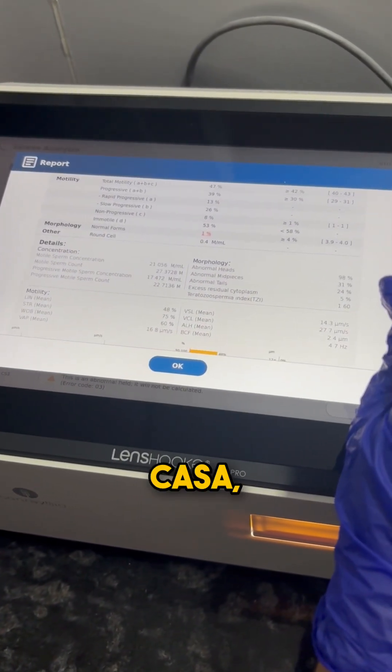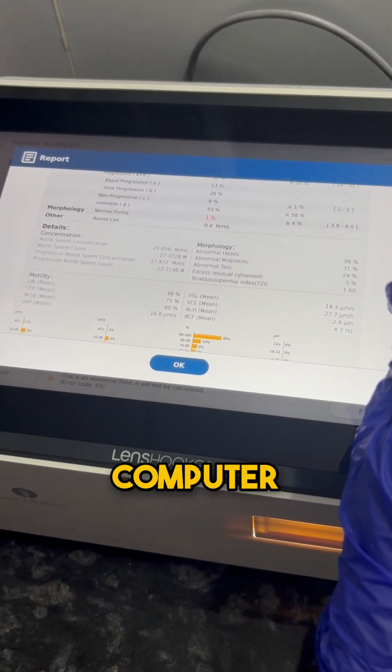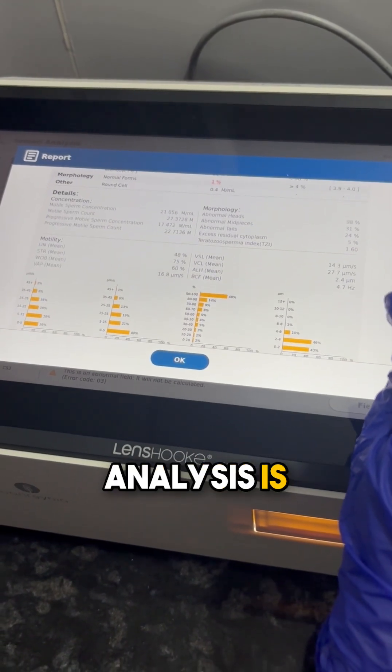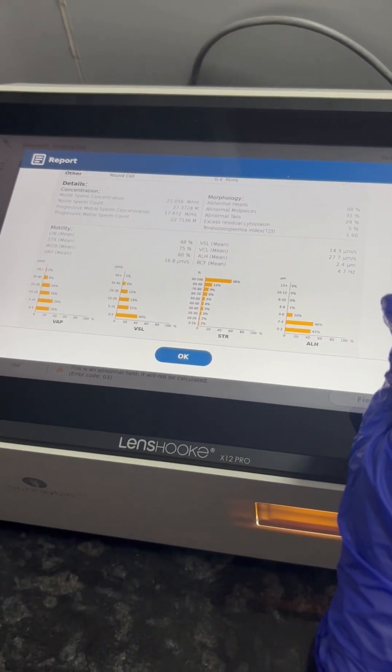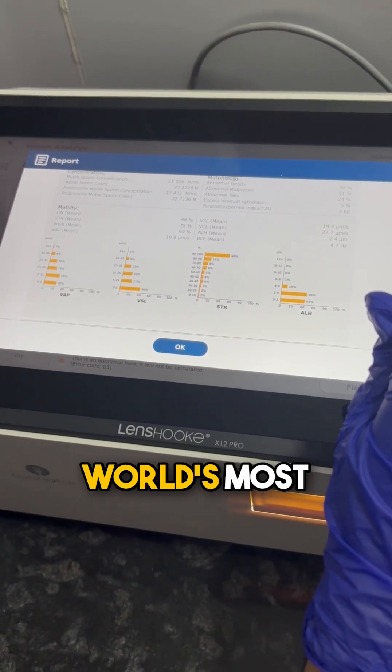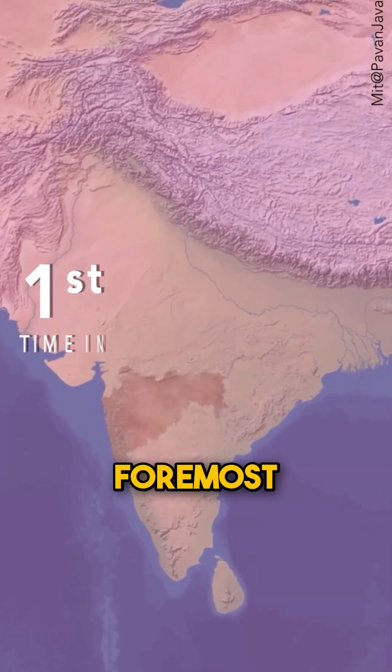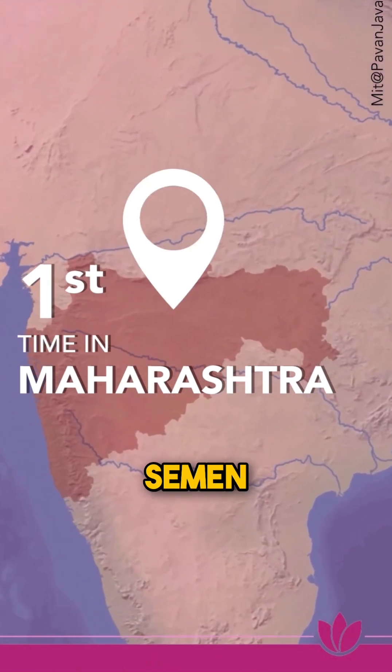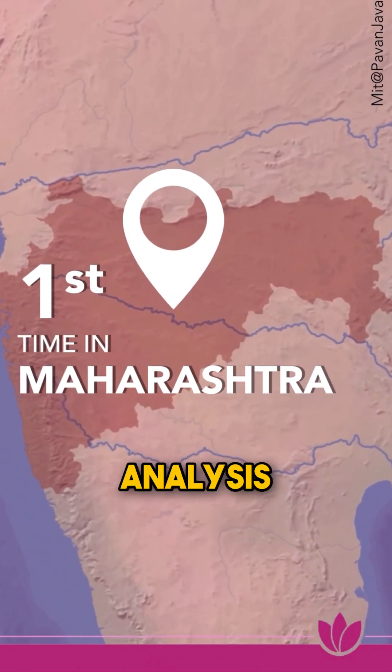Remember, CASA—that is, Computer Assisted Semen Analysis—is right now one of the world's most preferred methods of semen analysis.